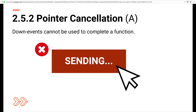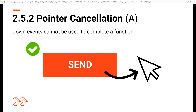The next is Pointer Cancellation — a really good one for anyone who's ever accidentally sent an email. This success criterion says that down events — things like clicking, tapping, or long pressing — can no longer be used to complete a function. So for that button example, if you down-press on something, by either moving the cursor away or moving the focus away, that would cancel out any type of submission that would trigger.